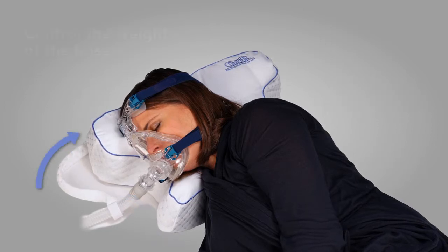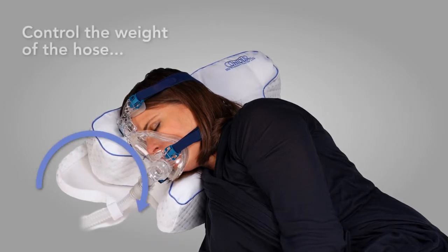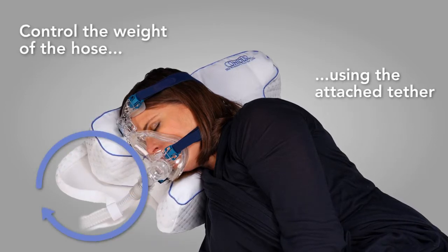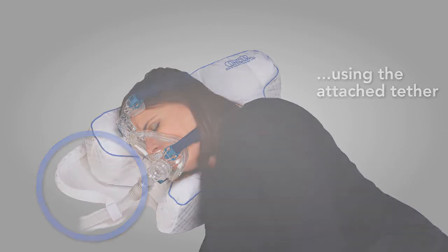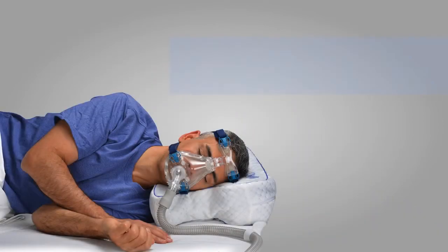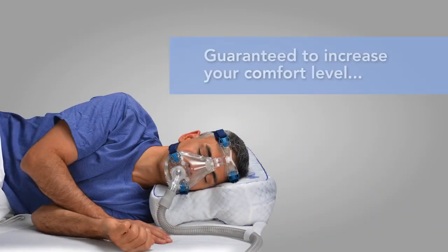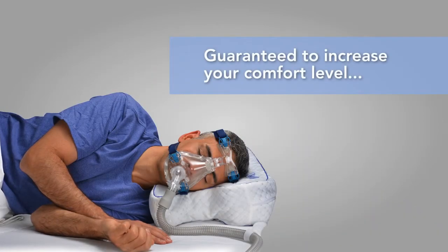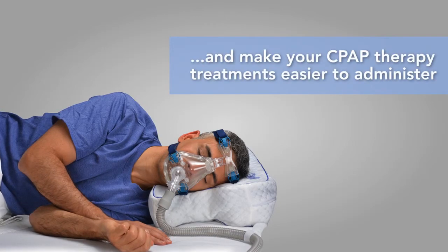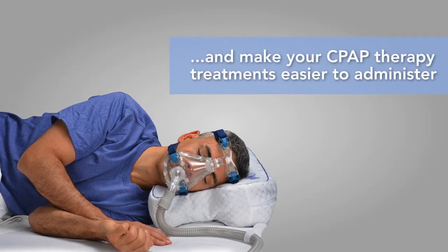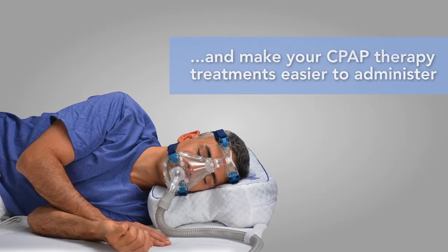Control the weight of the hose by using the attached tether. The CPAP Max Pillow 2.0 is guaranteed to increase your comfort level and make it easier for you to administer your CPAP therapy treatments.